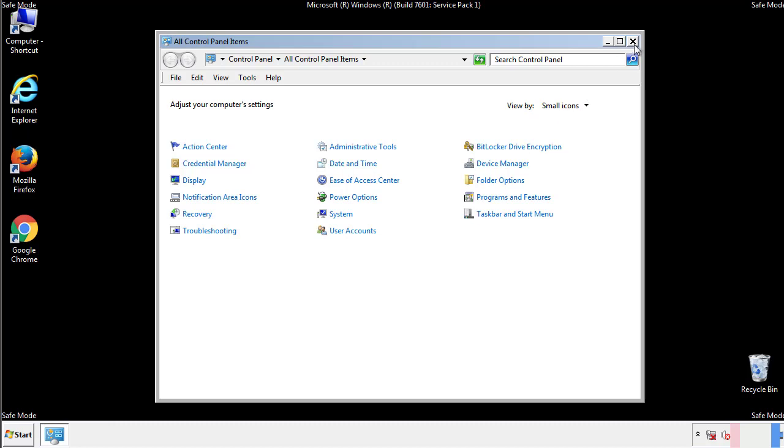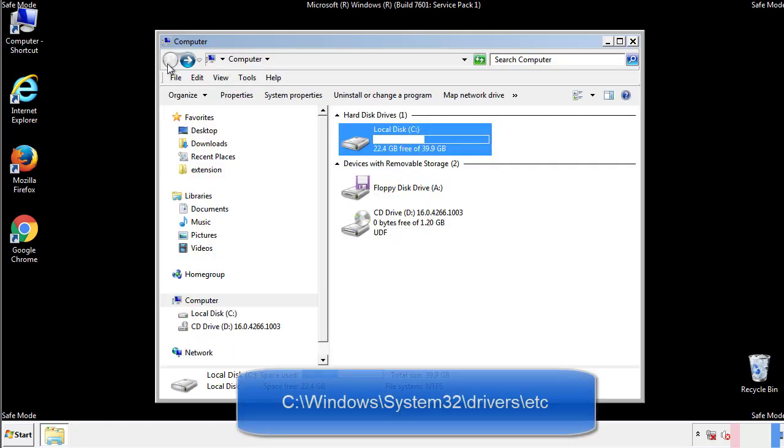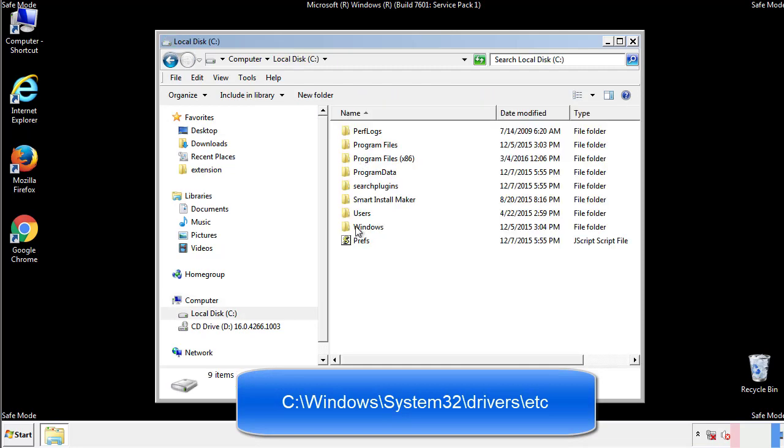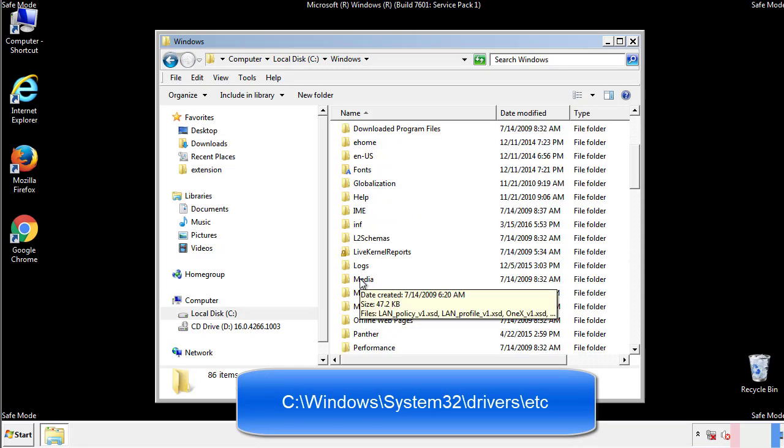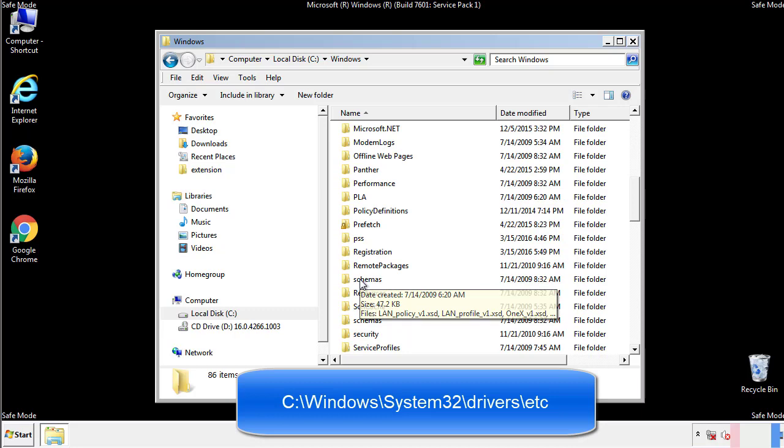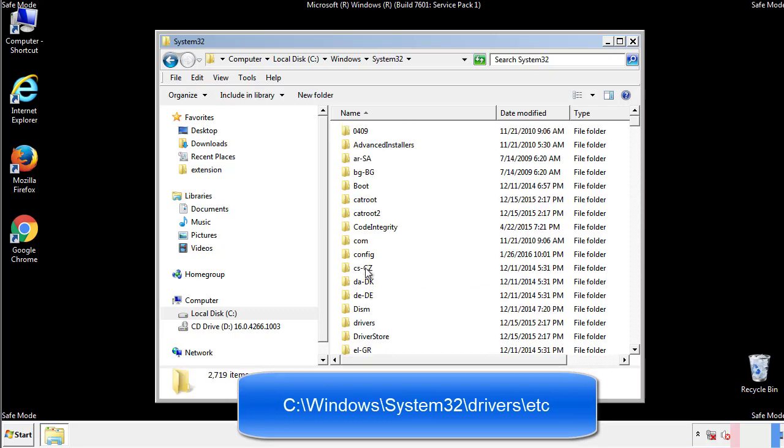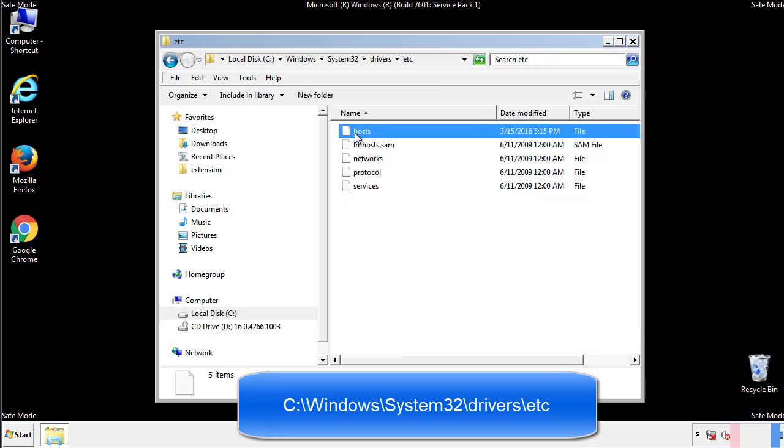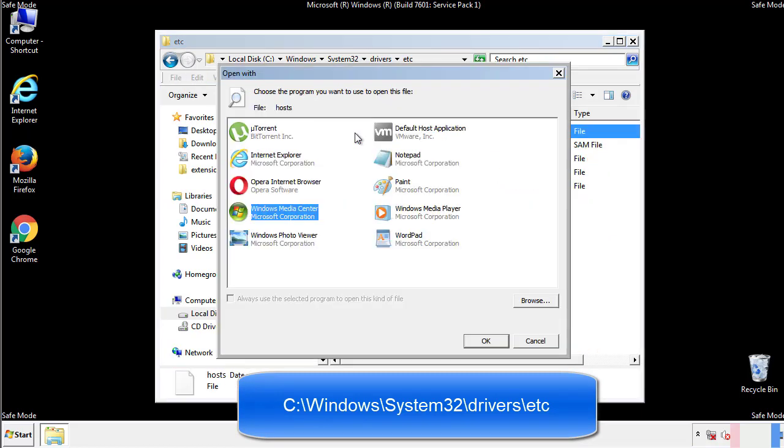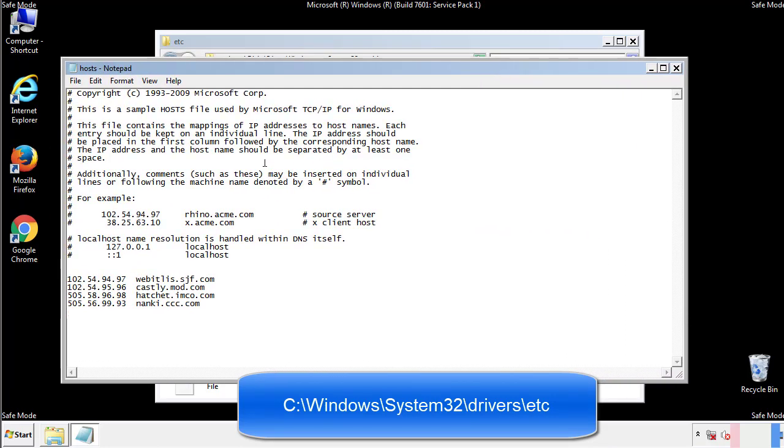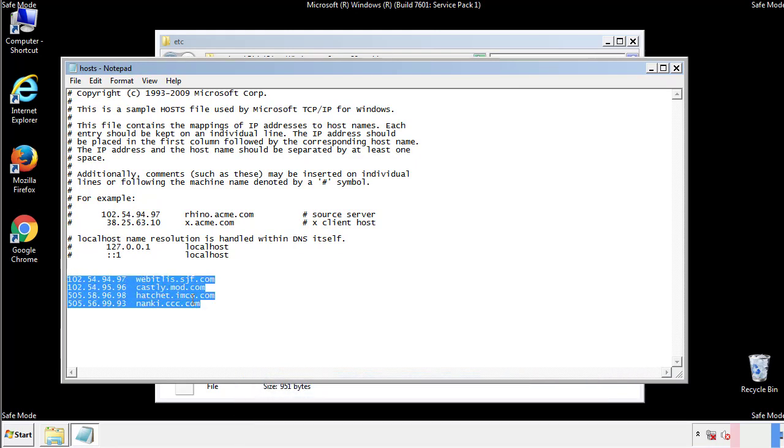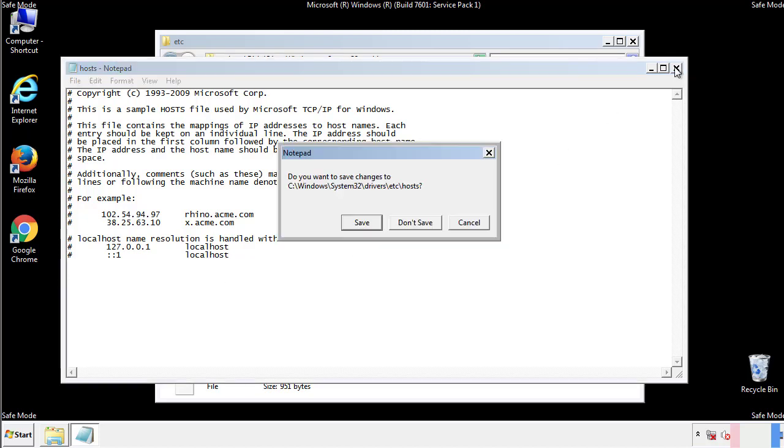Now we want to make sure that there aren't any IPs added to the host file which could transmit information back to the hackers. Follow this directory. We want to delete any suspicious IPs from here on down. Save the file and we're done.